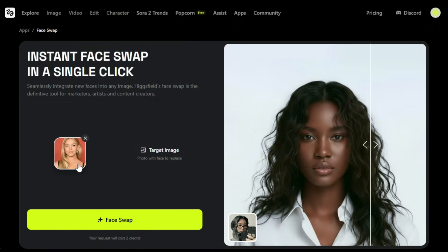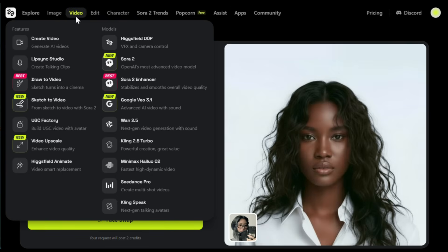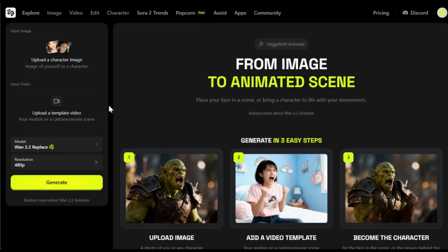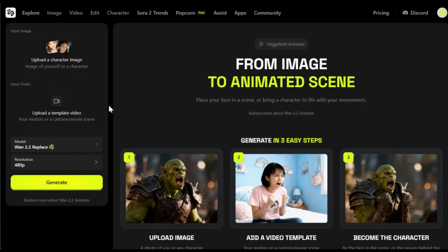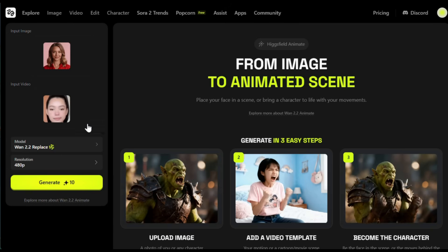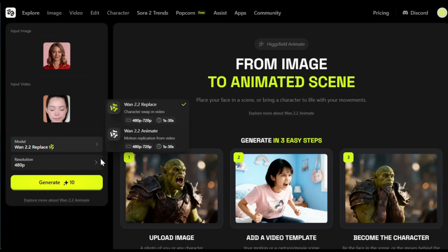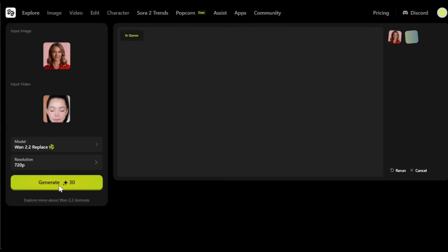Let me show you one more awesome thing you can do with this. First, let's go back to the face swap tool. This time, for the face image, I'll upload this one. And for the target image, I'll upload this. Then click face swap. And here's the result — as expected, it looks amazing. Now let's turn it into something even cooler. To do that, hover over the video section and choose Higgsfield Animate. What this tool does is really impressive: you upload your image, then upload a reference video, and it will perfectly mimic the motion from that reference video onto your image. For the input image, I'll upload this one. And for the reference video, I'll upload this. For the model, make sure you select the 1.2.2 replace model. Next, choose your resolution — I'll go with 720p and then hit generate. And the best part: this feature is completely free, so it won't cost you any credits. And here's the output.